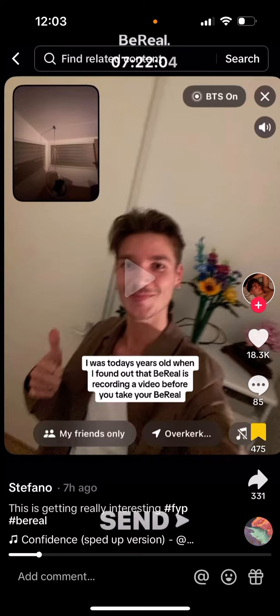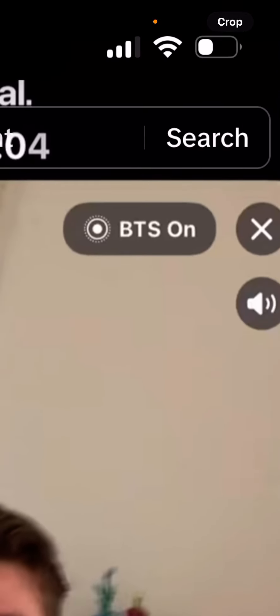When you're recording a new BeReal, you will see this button in the top right, which is like BTS on. It means behind the scenes, BTS. So when you're taking your BeReal, normally it will be BTS off. You can just toggle it and make it BTS on, and it means that it will record a few seconds before you're taking your BeReal.